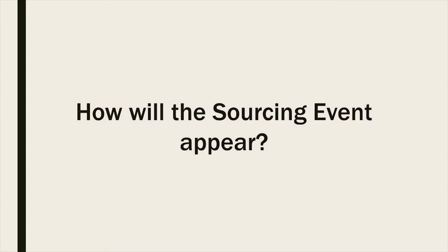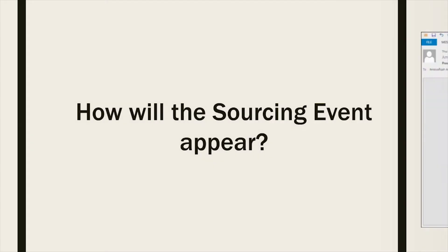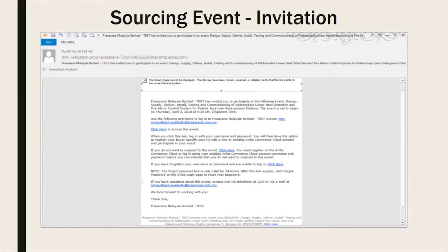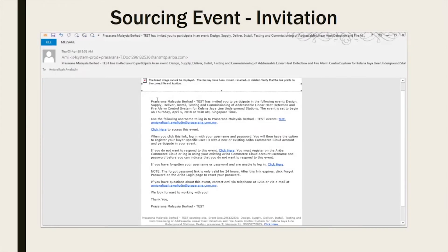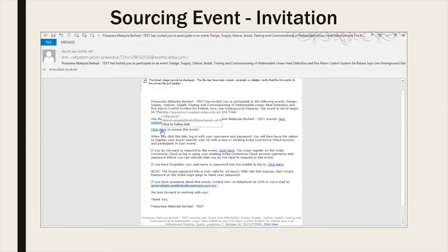How will the sourcing event appear? You will receive an invitation to a sourcing event via email. Once you have received the invitation, you will be able to access the event by clicking on Click Here.